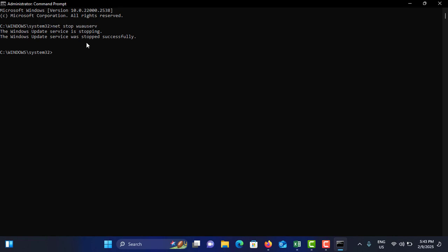After that, you will reset Windows Update components. I will show it in the description also. That will reset the Windows Update components and you can check if the Windows Update is fixed or not. I'm sure this method will fix your issue.